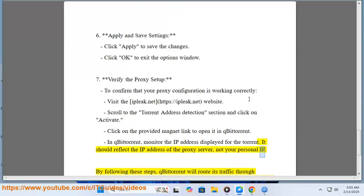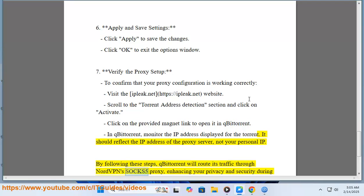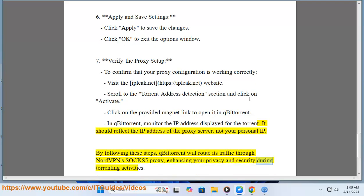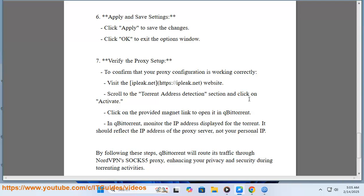It should reflect the IP address of the proxy server, not your personal IP. By following these steps, qBittorrent will route its traffic through NordVPN's SOCKS5 proxy, enhancing your privacy and security during torrenting activities.